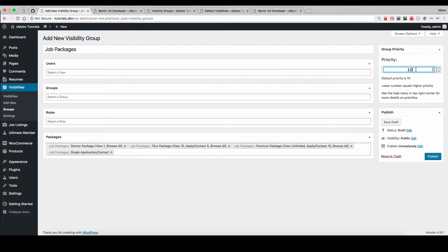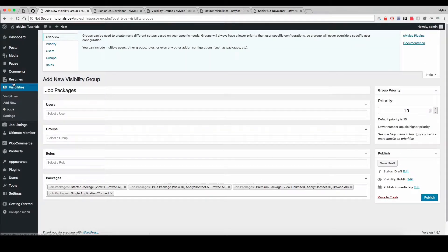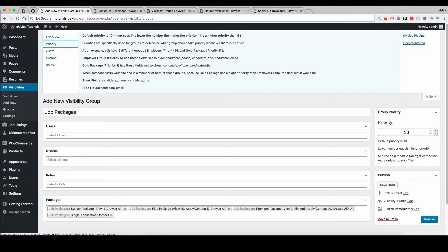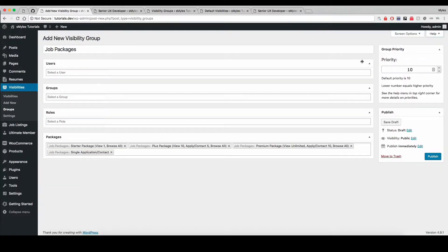Over here on the right we have the priority, which by default is 10. The lower the number, the higher the priority is. You can click on the help tab here to get an example that explains it a bit more. Basically, this helps you configure and set up different custom groups so you can get your site working exactly the way you want.